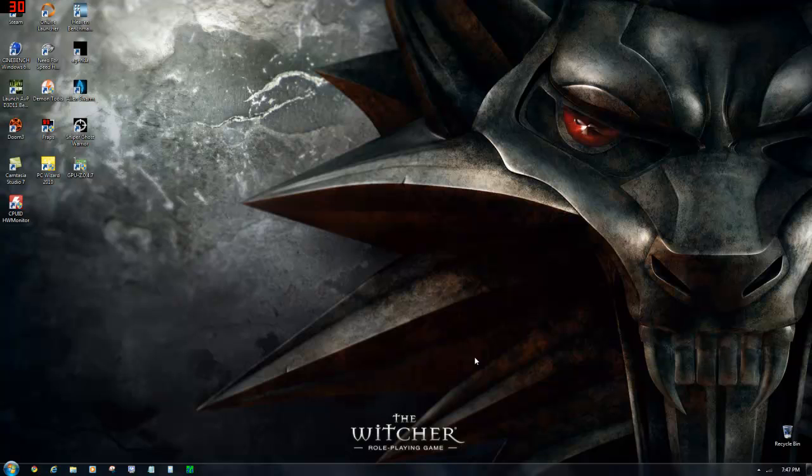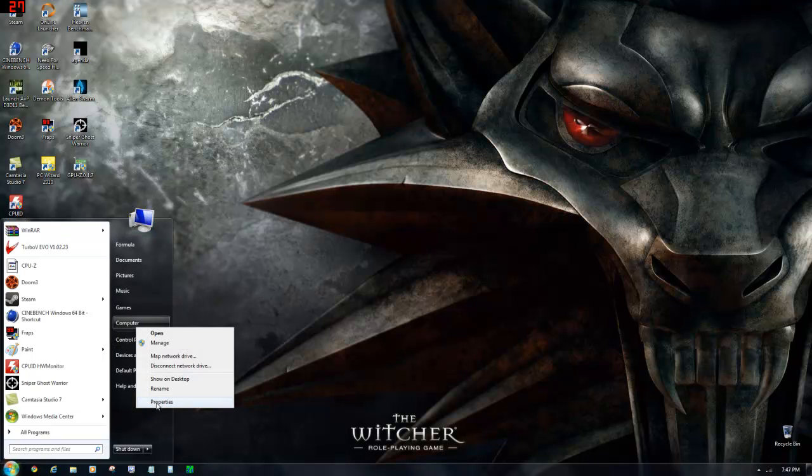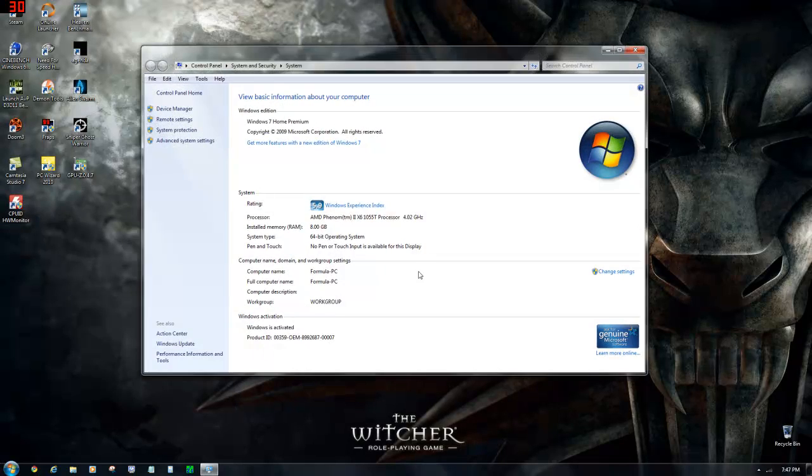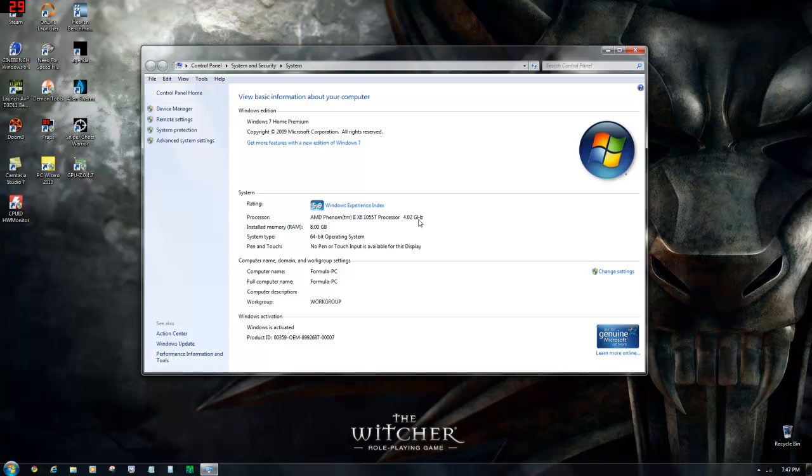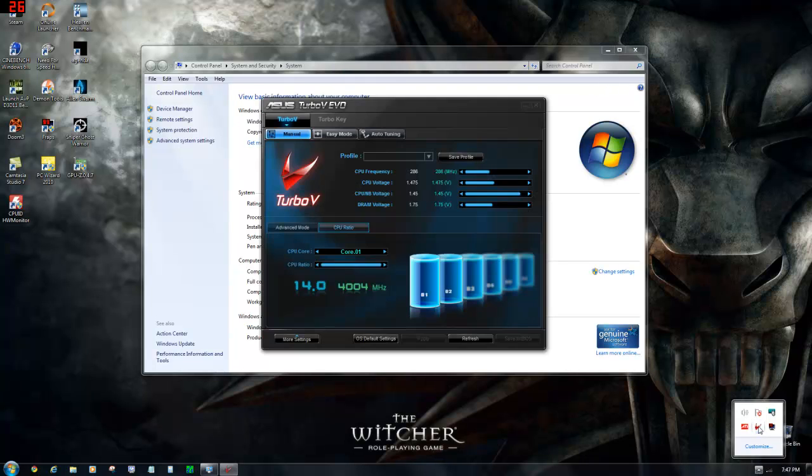I want to show you guys that I overclocked my CPU to 4.02GHz. This is the 1055, you can see, and it was damn easy, I got to tell you. That's all thanks to this utility right here.